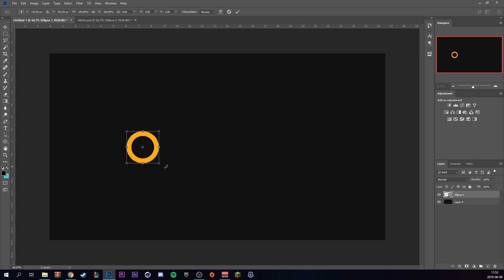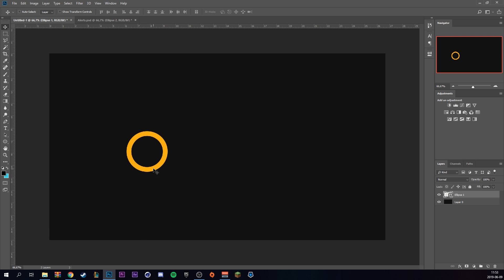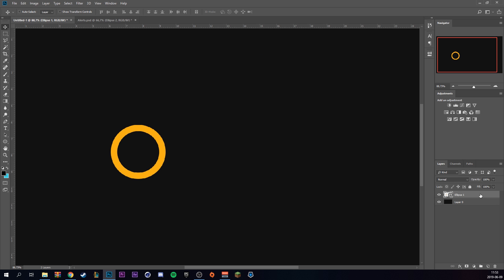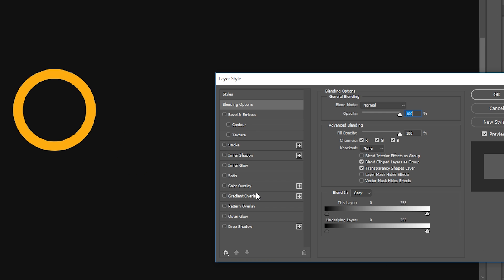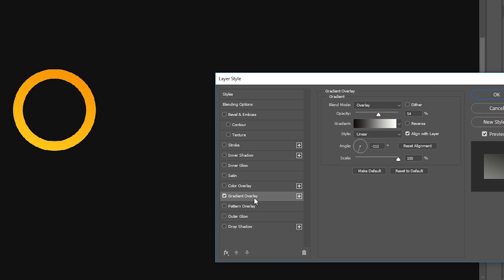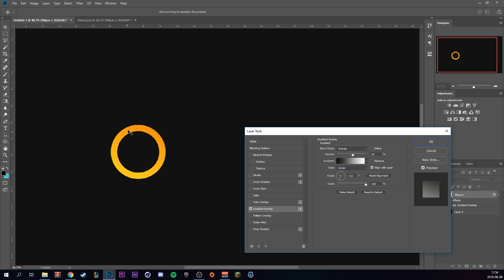You can press Ctrl+T to make it a little bigger. Then right-click and rasterize the layer, double-click to bring up the layer styles, and go to gradient overlay. We're going to have a black-to-white gradient with the blending mode set to overlay, with black at the top and white at the bottom.